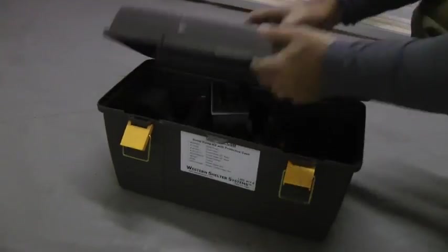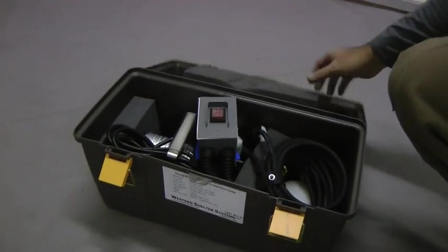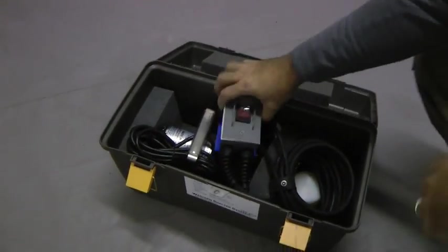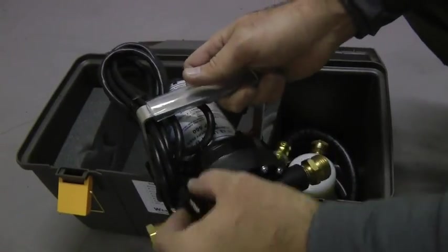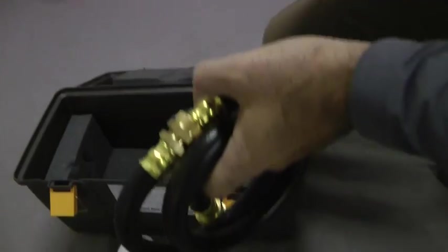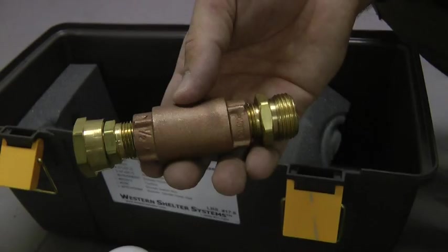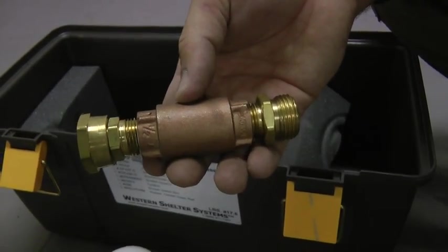Sump pump kits come in several configurations, but the most common includes a protective case, switch box, pump, strainer, various hoses, and a check valve.